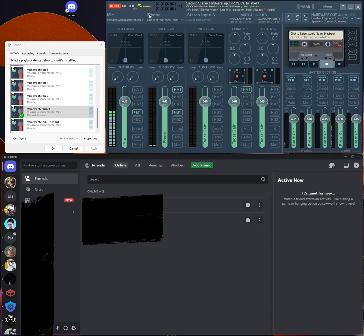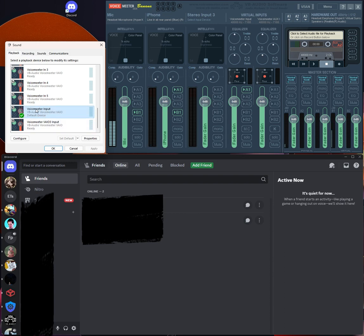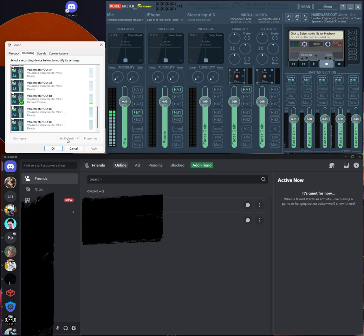Download VoiceMeter Banana and install it. After you do that, open up your sound settings. Under Playback, you want to select VoiceMeter Input and set it as default. Then go to the Recording tab and select VoiceMeter Alt B1 and set it as default.